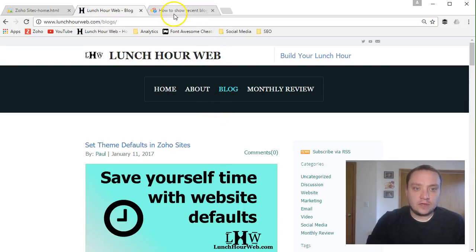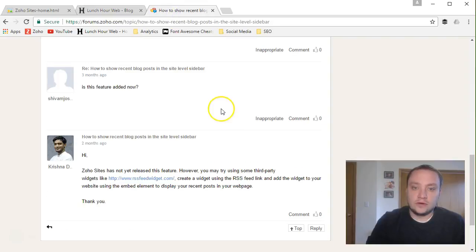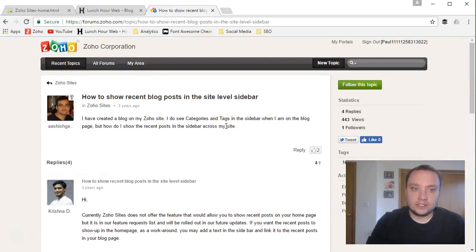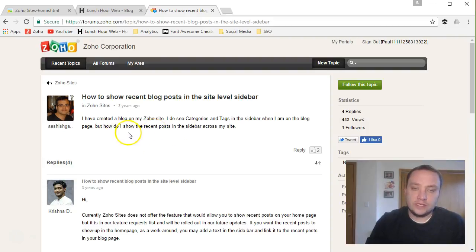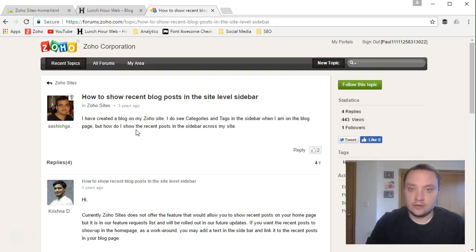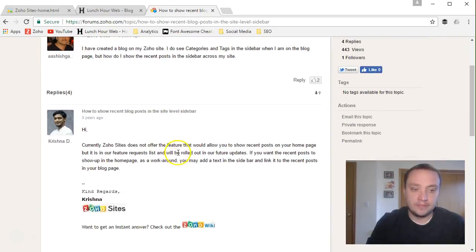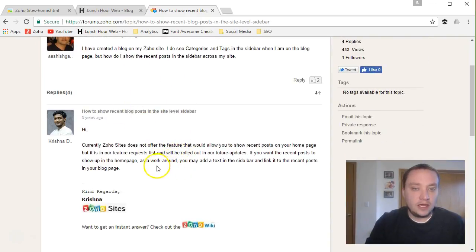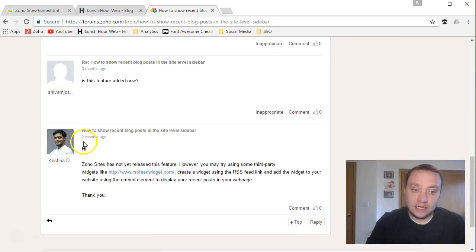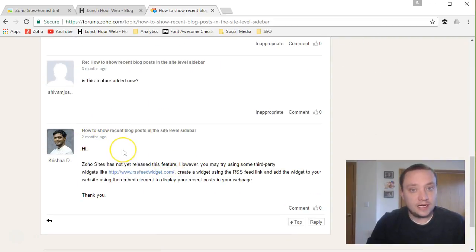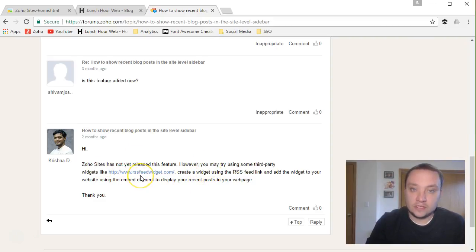The last thing I want to show is I did a little research for you on this particular question. And I looked up and found a comment or question on Zoho. It says, how to show recent blog posts in a site level sidebar. Now, you're not interested in a sidebar, you're interested in particular pages, but it works the same way. And unfortunately, that question was posed three years ago and Zoho doesn't currently offer that feature. And scroll down, as of two months ago, it was still not available.